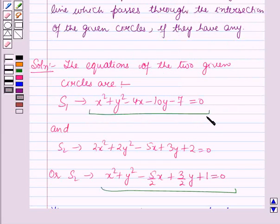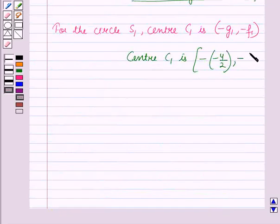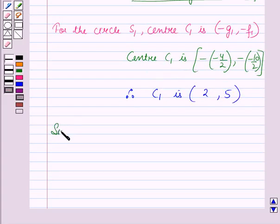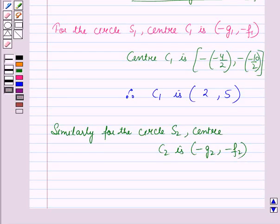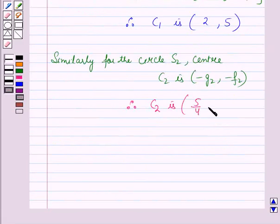For circle S1, the center C1 has coordinates (-(-4/2), -(-10/2)) = (2, 5). Similarly, for circle S2, the center C2 is given by (-g₂, -f₂). From the normalized form of S2, the coordinates of center C2 are (5/4, -3/4).